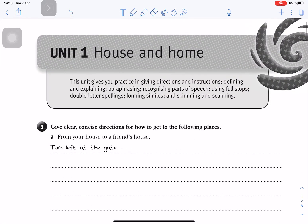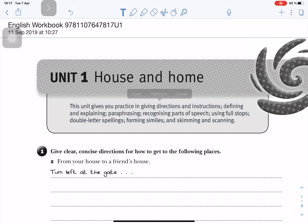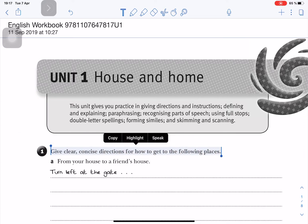For this unit, the student might want to read the instructions. 'This unit gives you practice in giving directions and instructions.' He might want to pause and then start again: 'Defining and explaining, paraphrasing, recognizing,' and then move on to the actual explanation of the first exercise.